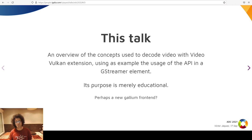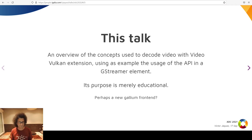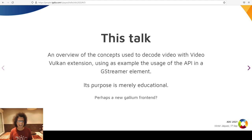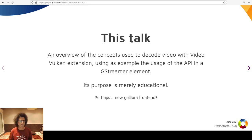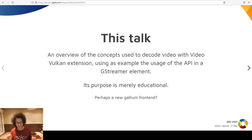The purpose of this talk is to give an overview of the concepts used by the Vulkan video extension. I learned these concepts by hacking a new element in GStreamer Vulkan — an H.264 video decoder. The extension supports, at this day, H.264 and H.265 encoding and decoding, but I can only talk about H.264 decoding, because that's what I did.